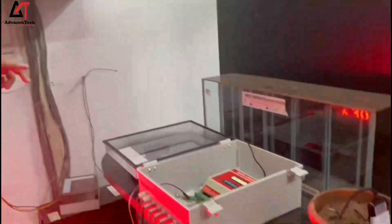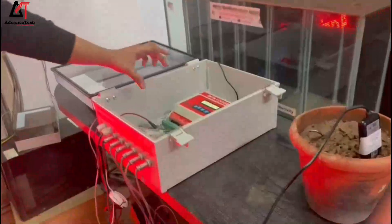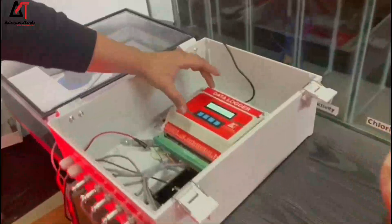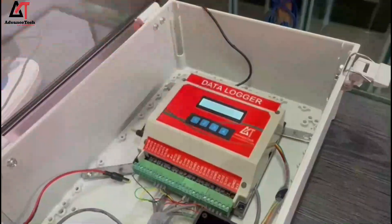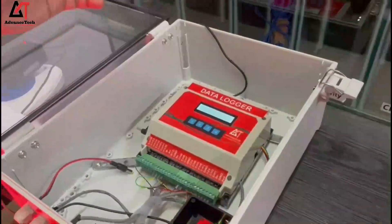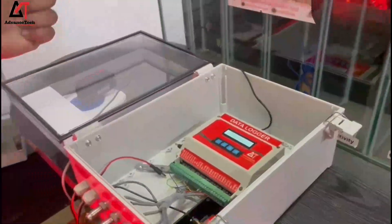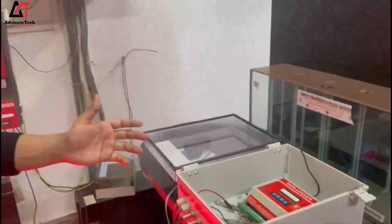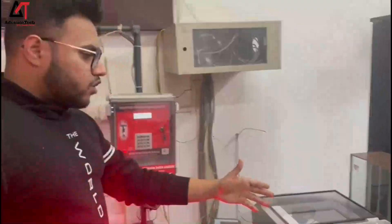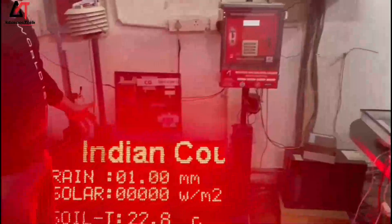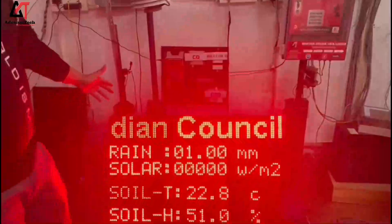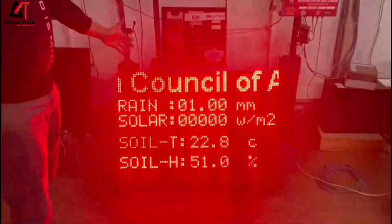All these sensors are connected to our data logger. The data is shown on the display, gets stored in the logger, and can be shared via GSM, GPRS, and cloud connectivity. Similarly, the data can also be shown on a PIN and LED display.